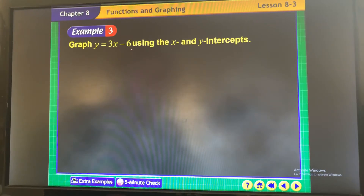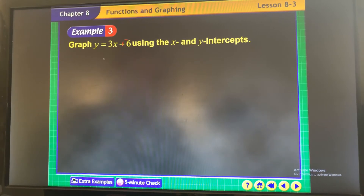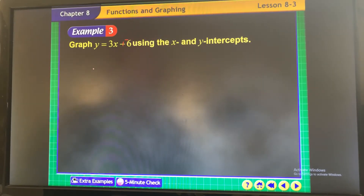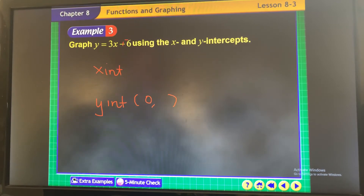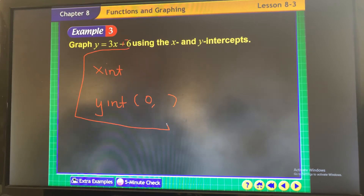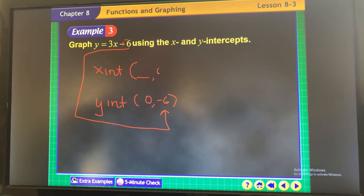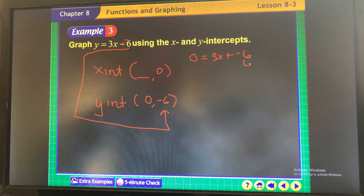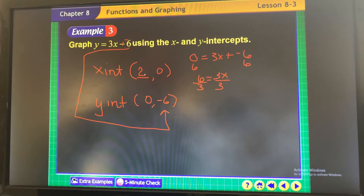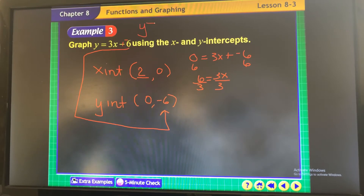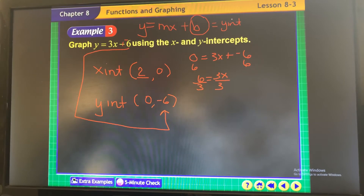This is in slope-intercept form: here's your slope and here's your y-intercept. Your y-intercept is the b value — it's your beginning point. So the y-intercept is already there. To find the x-intercept, make y equal to 0: 0 equals 3x plus negative 6. Add 6 to both sides: 6 equals 3x; divide by 3 and x equals 2.